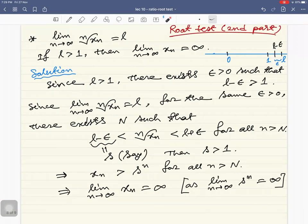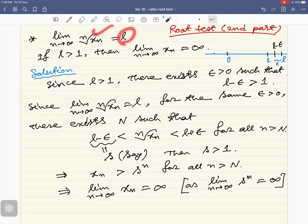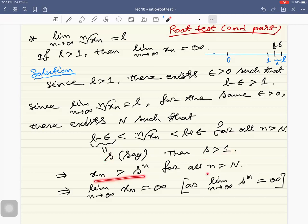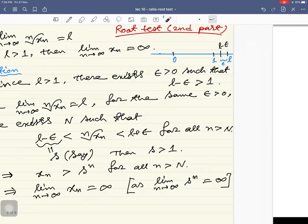For the second part, if l > 1, there exists a positive real number ε such that l − ε > 1. Since l is the limit of x_n^{1/n}, for this ε there exists a natural number N such that all terms beyond N lie in the range (l − ε, l + ε). Setting s = l − ε > 1, we have x_n > s^n for all n beyond N. Since the limit as n tends to infinity of s^n is infinity, the limit as n tends to infinity of x_n is also infinity. That completes the proof.